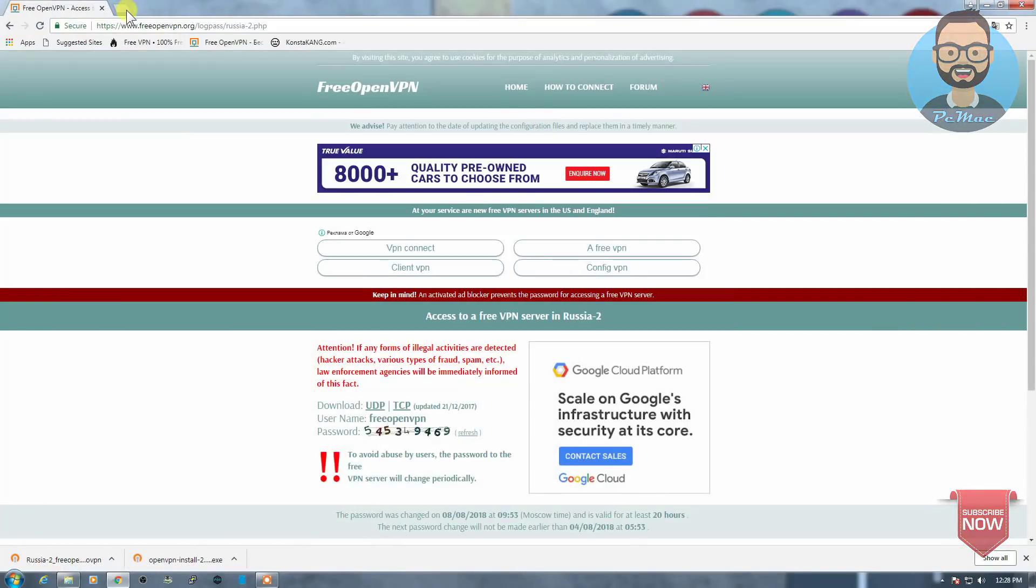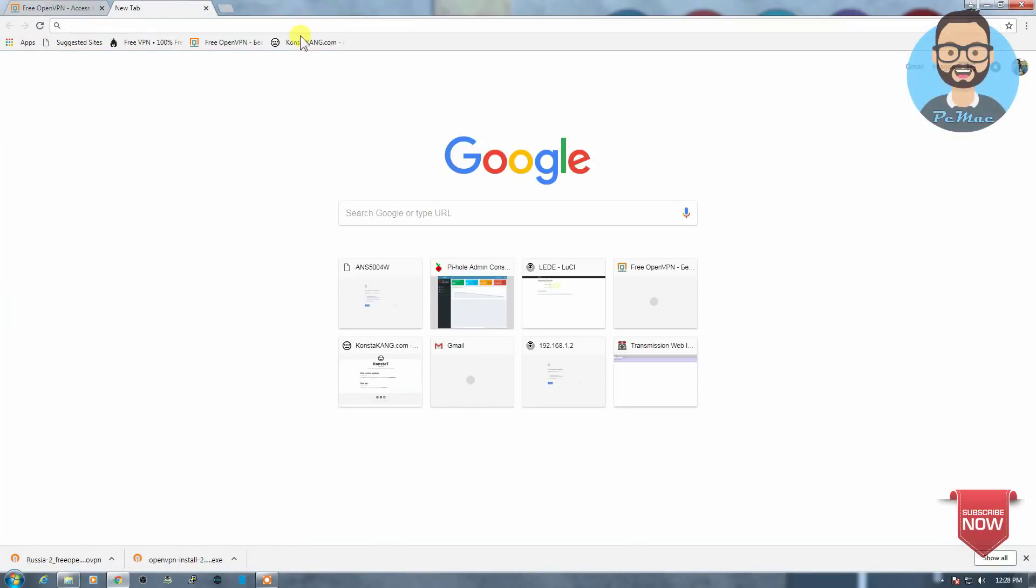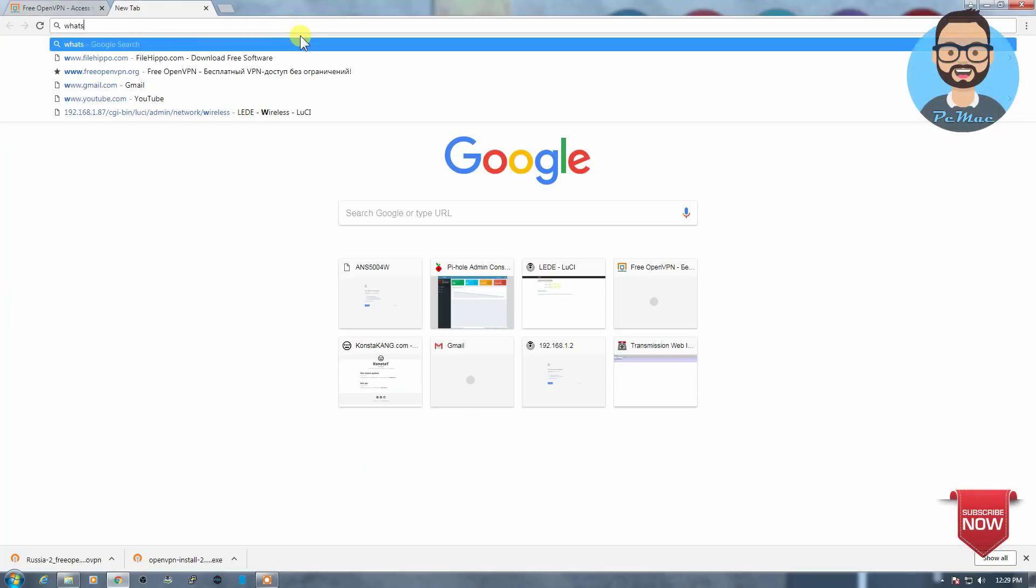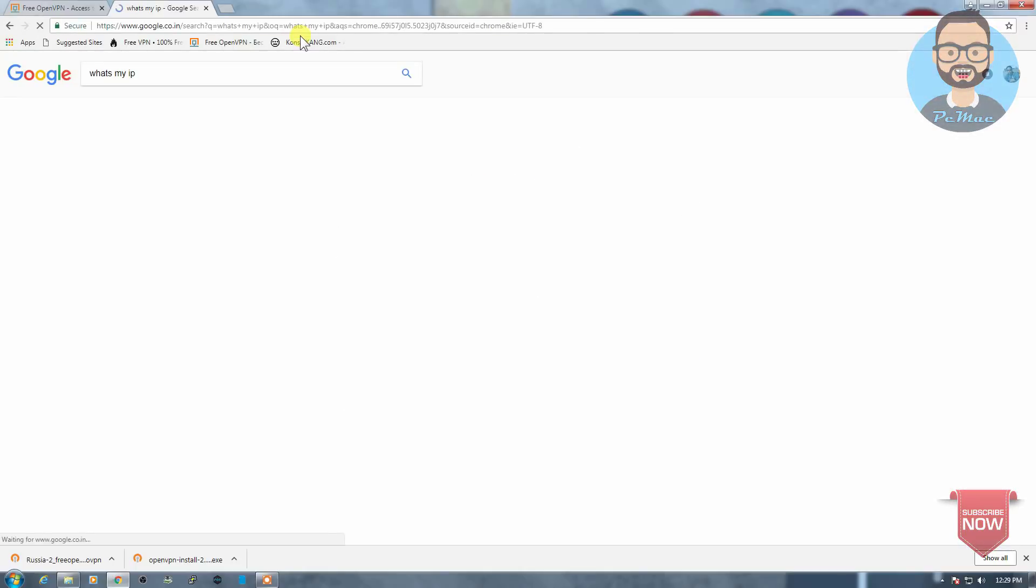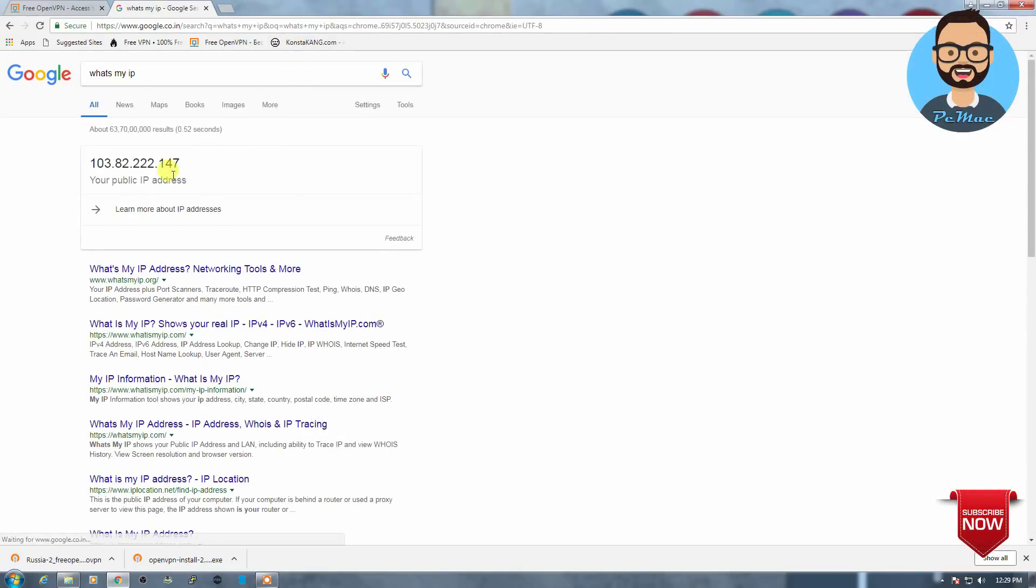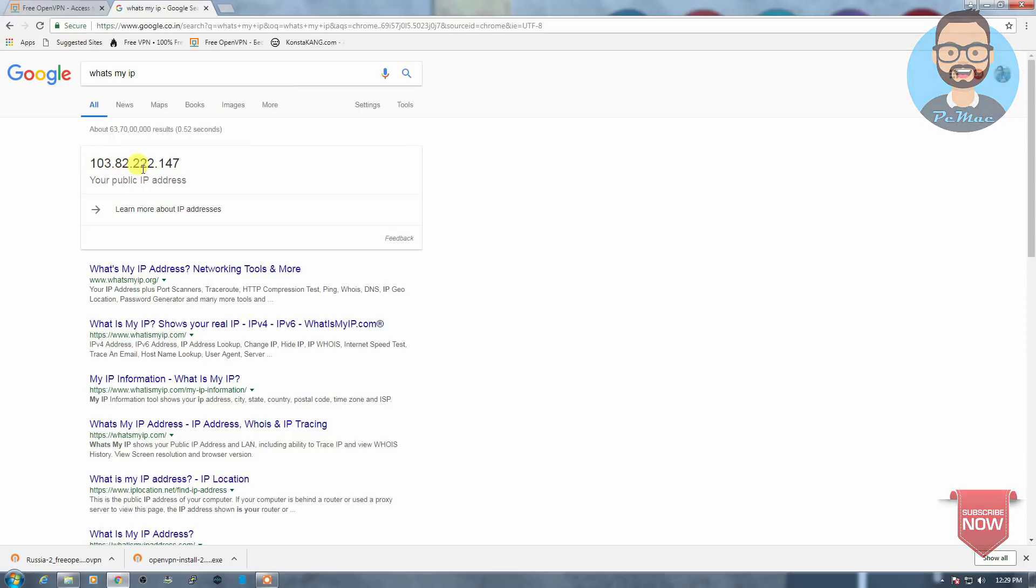So let's go ahead and check. First of all, let me show you what's the location right now and what's the IP address. So let's check, what's my IP? And it's like this, 103.82. So this is my public IP address.